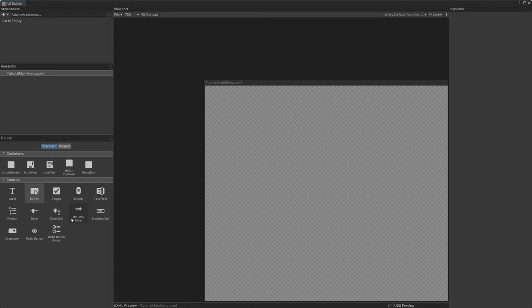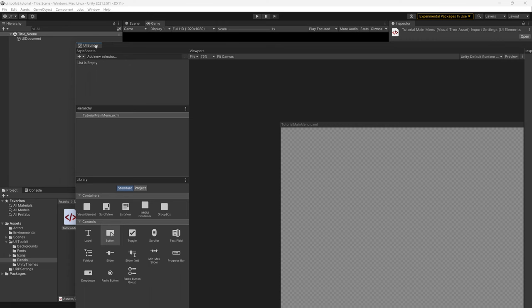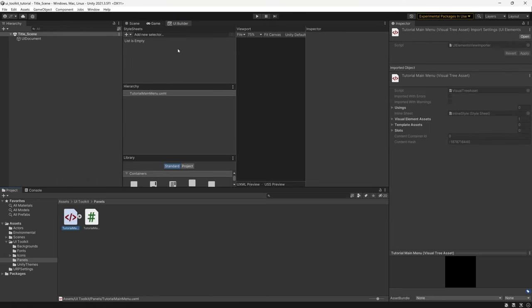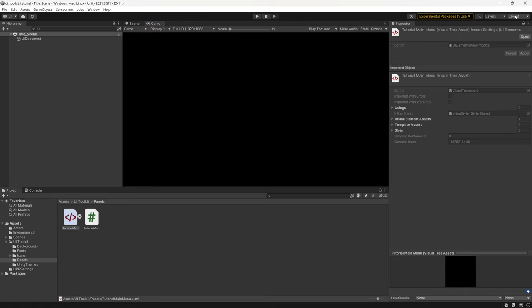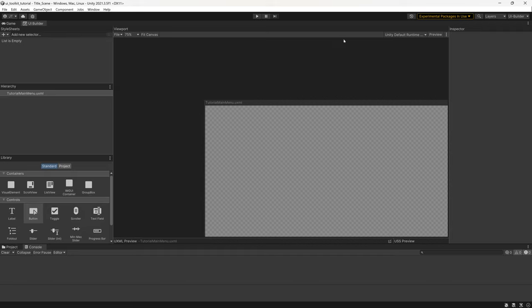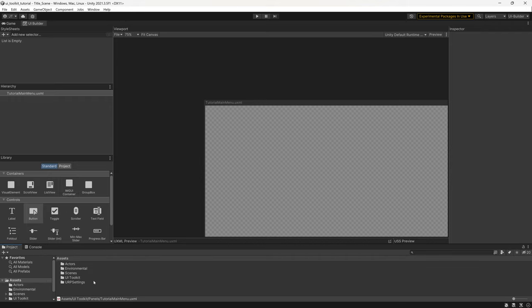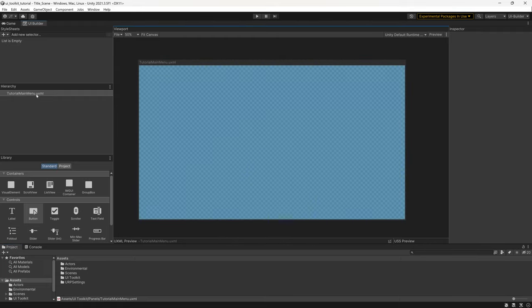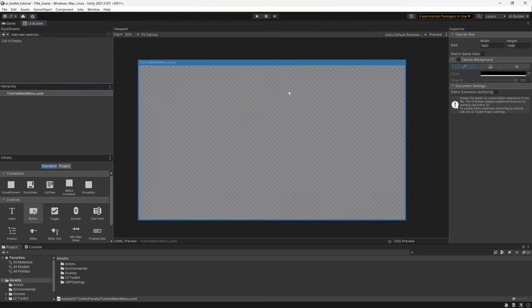Double-clicking the UXML document opens the UI Builder view. I prefer to have this docked inside the Unity editor, so I'm going to close this tab, change my layout to UI Builder. The setup I've created has the project and console views below — the console will pop up with errors if you make mistakes, and the project view lets you drag assets into the UI Builder.